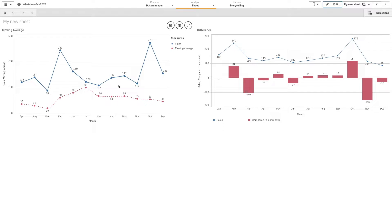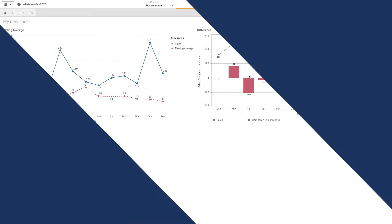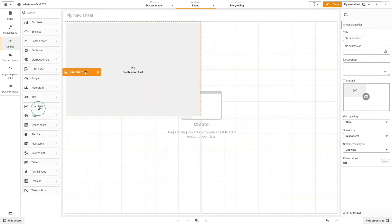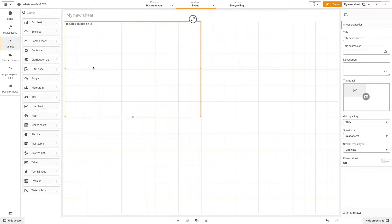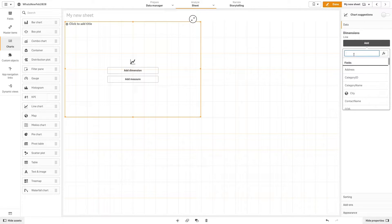Starting with the February 2020 release, the moving average and difference modifiers have been added to the bar, line, table, and combo chart options. To see how moving average works, we will start by creating a line chart, then add month as a dimension and the sum of sales divided by 1000 as a measure.